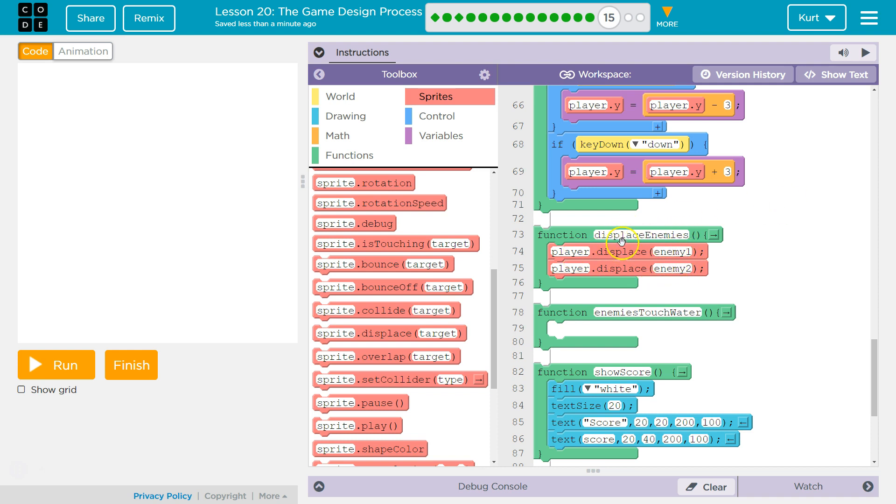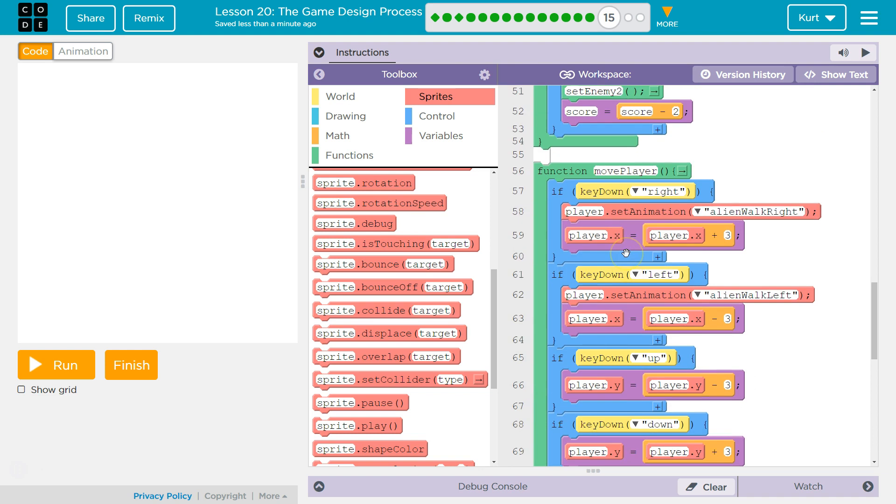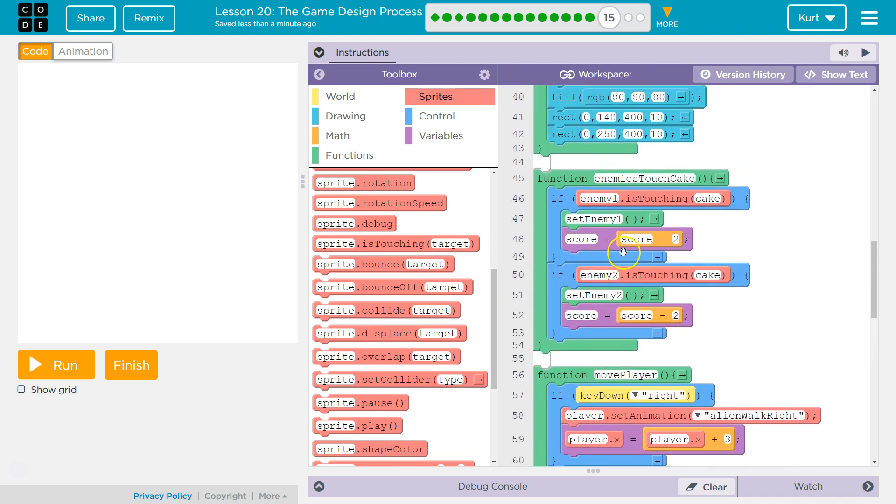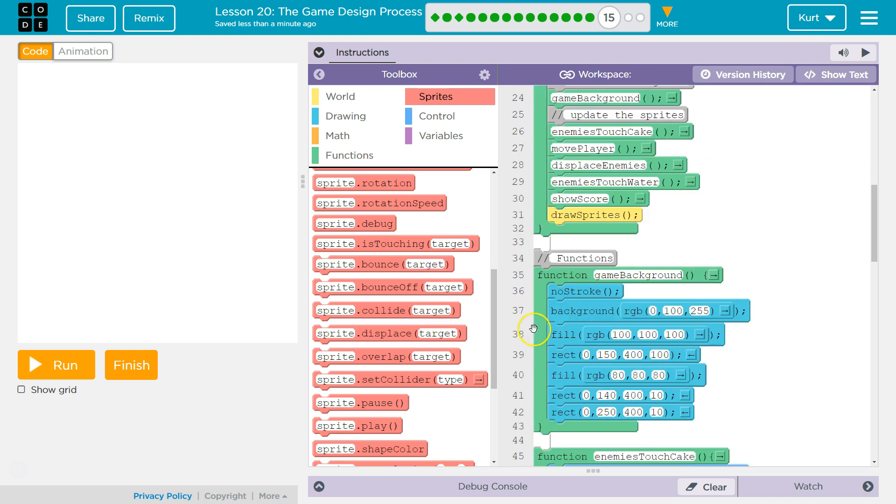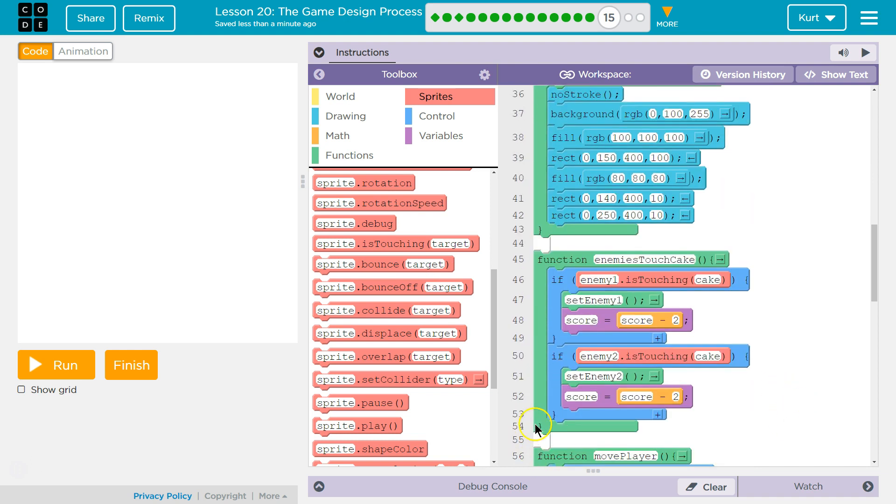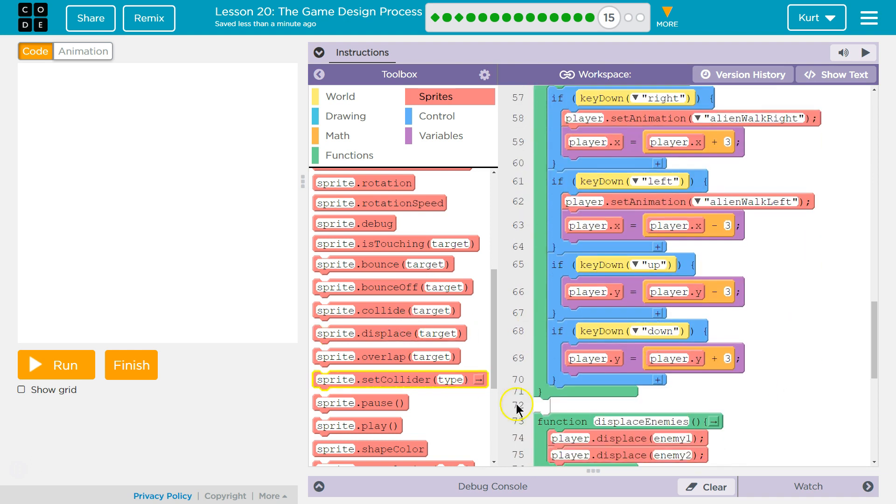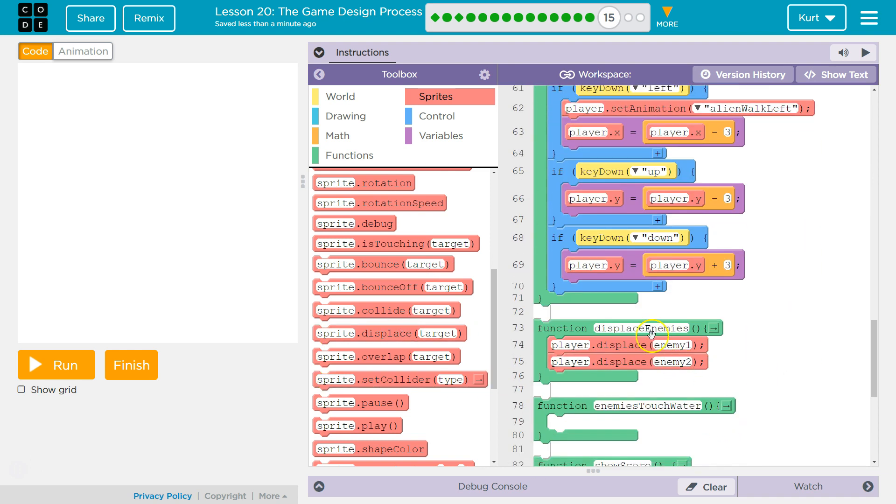When does this code run? When do we call this function? We call it in our draw loop. So what happens... This runs 30 times a second. The computer runs through all this code. Hits move player. Then it hits displace enemies. It says, where's that? Here it is. And it runs the code inside of this. Okay.